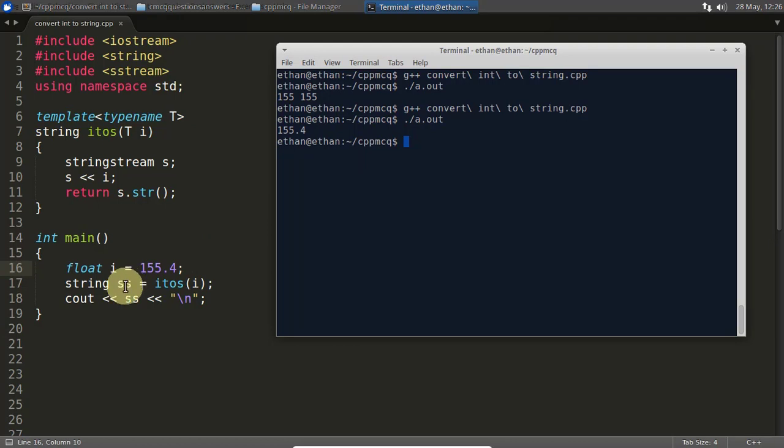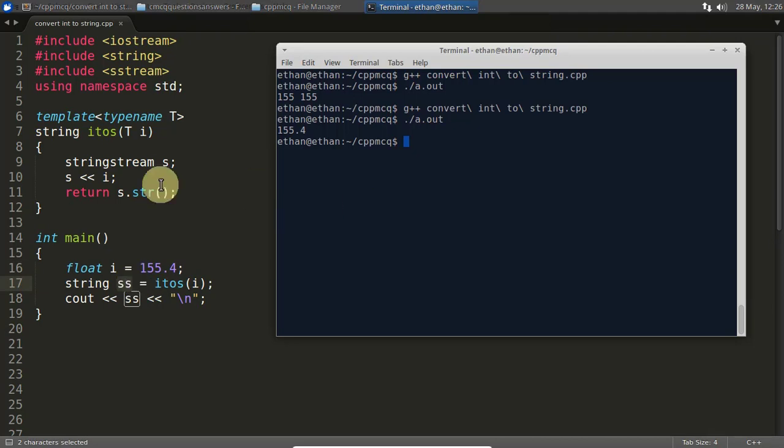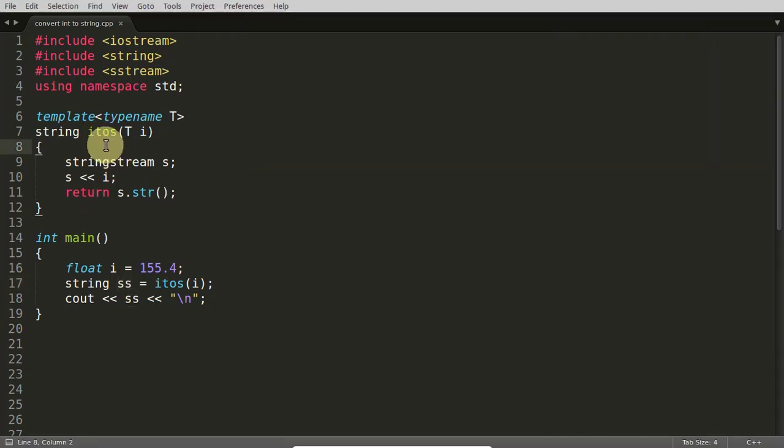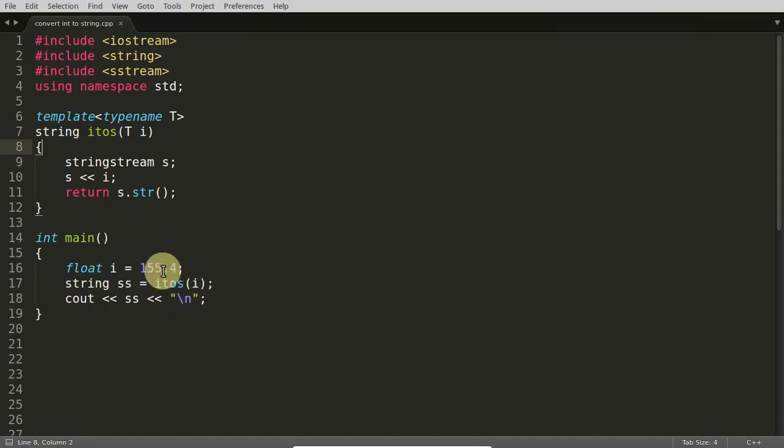We can compile this, we can check this. See 155.4 and this SS is this one and whatever you are printing is a string not this float. So this is the beauty of this whole function. Whatever number or whatever thing you have you just pass that into this function and you will get the string out of it.